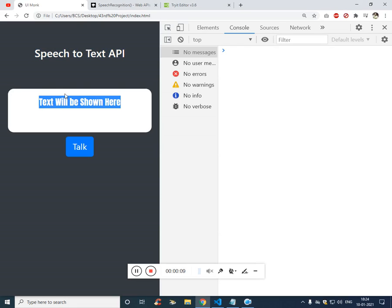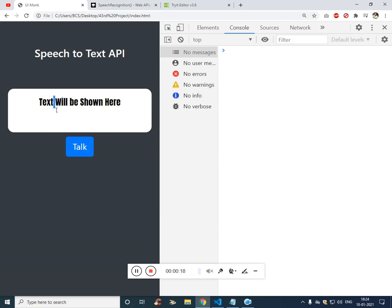So if you see, this is a place where the data will be shown. So if I talk, that data will be transferred into text. That will be shown over here. So let's start.